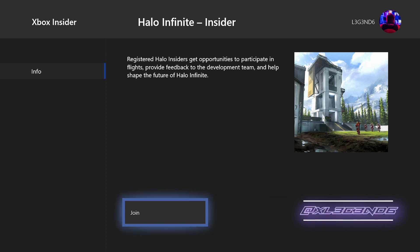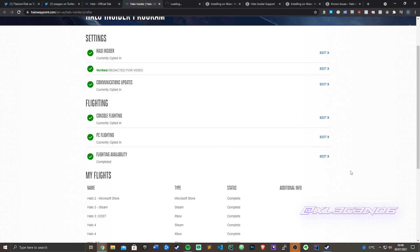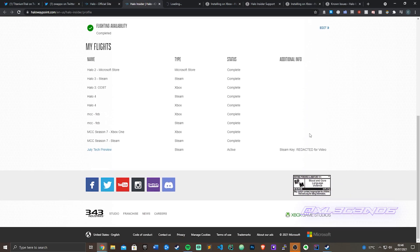If you're on PC though and you're not seeing a Steam key, if this is not appearing at the bottom with your Steam key, you just need to sign out, sign back in, and try it again.